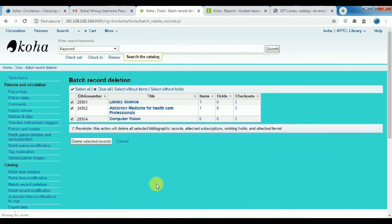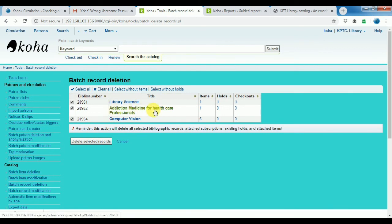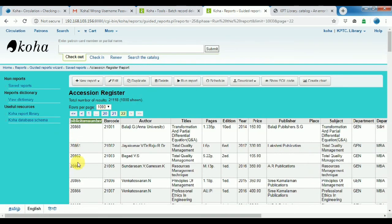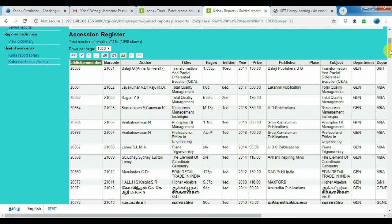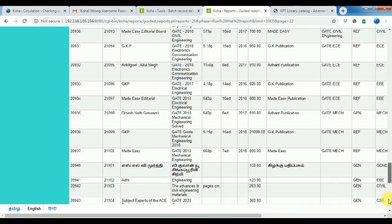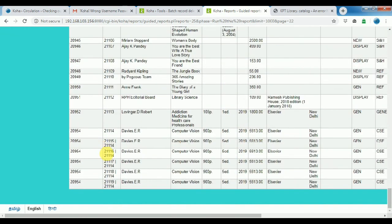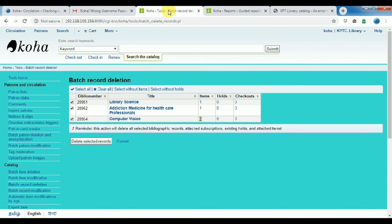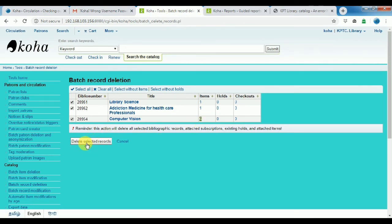And library science is one book, so additional one book. Computer is six books, so multi-copy. This book multi-copy, so six books. Multi-copy. Select, delete select record.